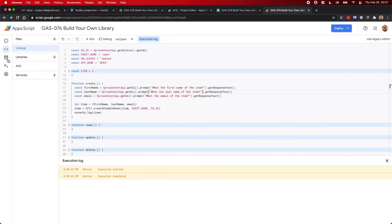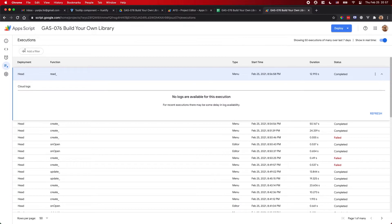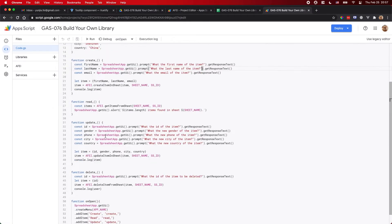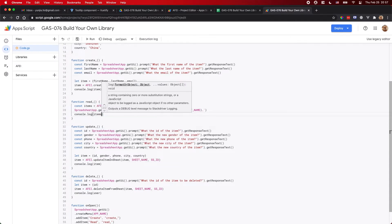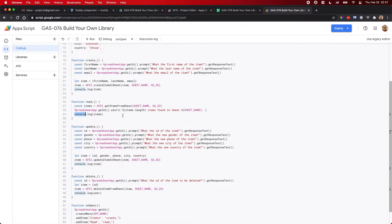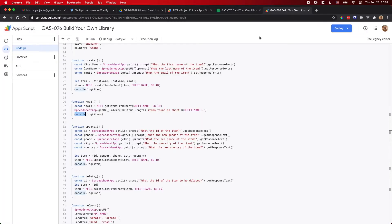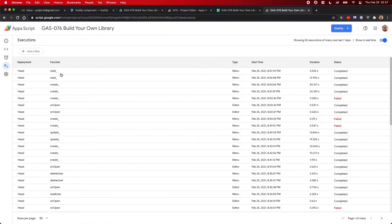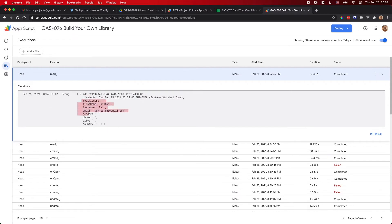Let me go back to the log. This is the script file. I didn't console.log the loaded items, so let me add that. This code loads items to the log. Let me run Read again. One user found. If I check the executions log, I can see an array of user objects — just one item with an ID, created-on date, and all the other fields.